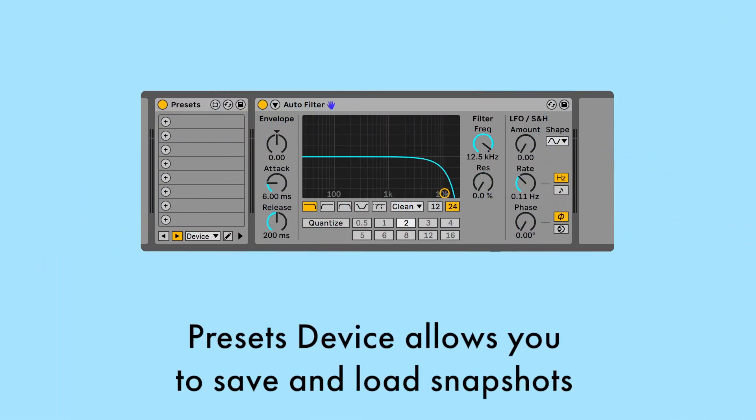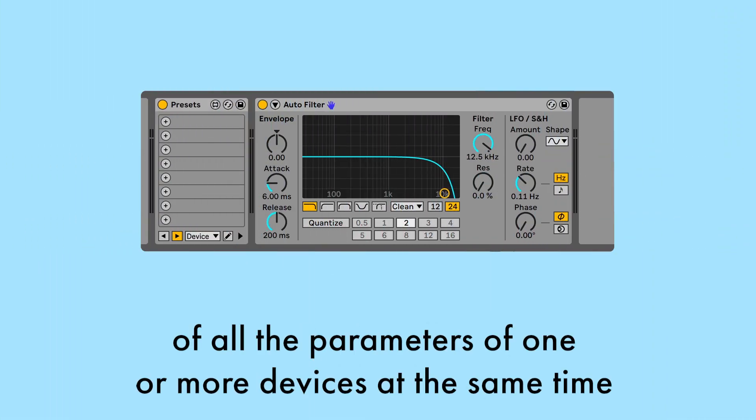The Presets device allows you to save and load snapshots of all the parameters of one or more devices at the same time.